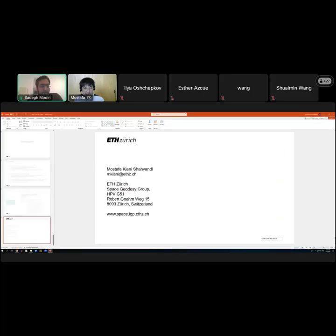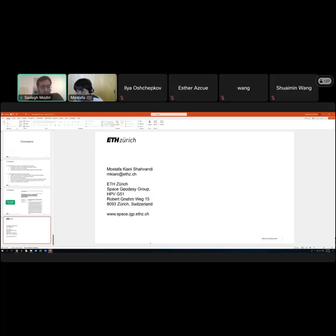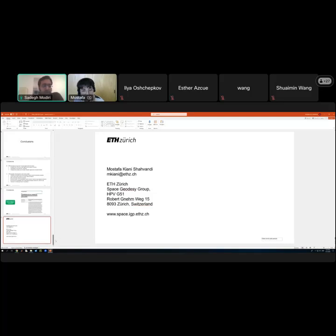Thank you very much. Thanks a lot. Thank you, Mustafa, for your nice presentation. I should also appreciate the time and effort you put into sharing your latest achievements with us. I believe it was a great contribution to our understanding of polar motion.